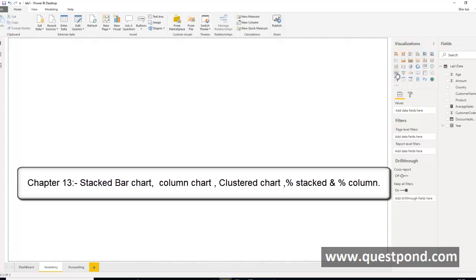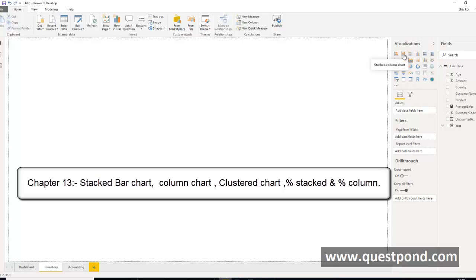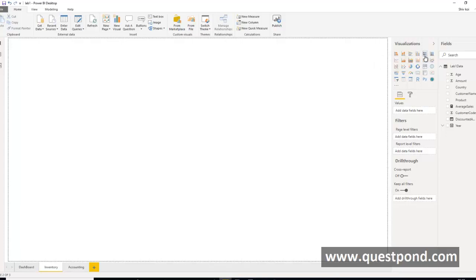Let us cover the first line of visualization components. In the first line we have six components: stacked bar, clustered bar, percentage stacked bar — two belong to the stacked bar chart family, two to the clustered bar chart family, and two to the percentage stacked bar chart family. We will name this page as Bar Charts.